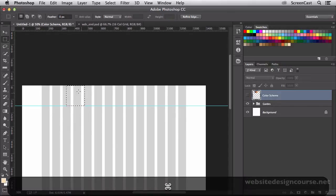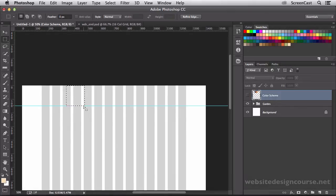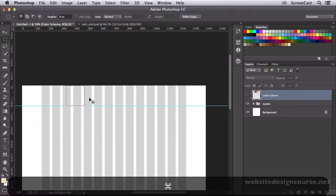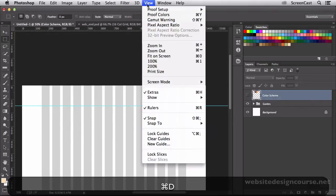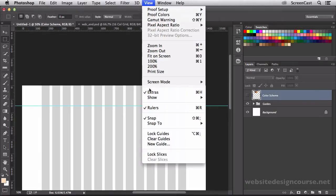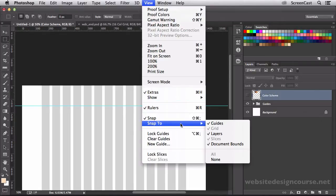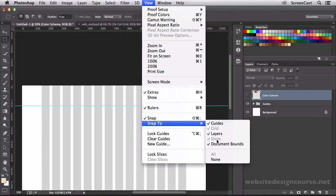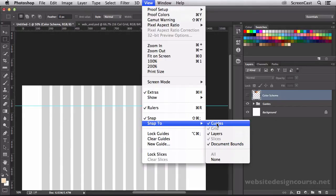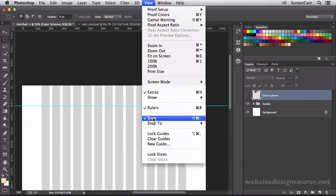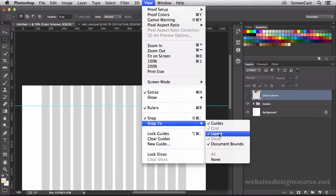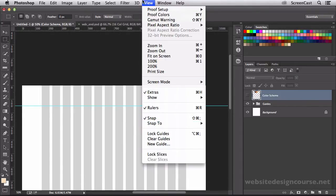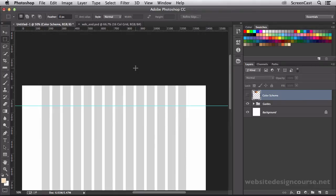If your guides aren't snapping to your selection, make sure that you go to the view, and then down to snap, and then have snaps to guides turned on, and selections, document bounds. So make sure that your snapping is turned on, and you have all of these highlighted, that it should snap right to it.